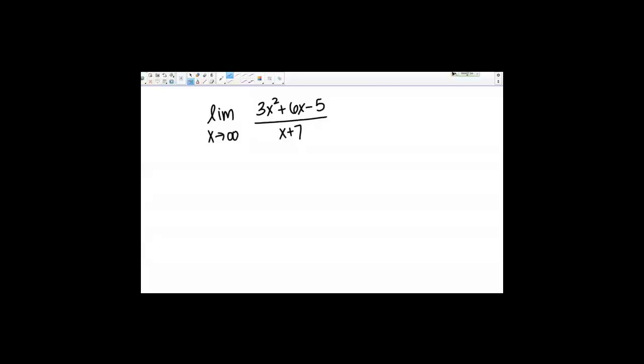Let's take a look at this limit together: the limit as x goes to infinity of 3x squared plus 6x minus 5, all over x plus 7.